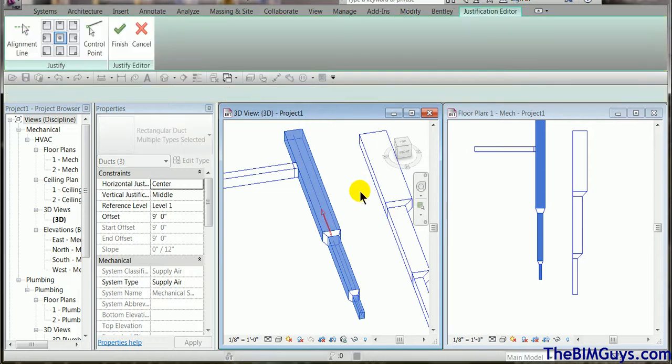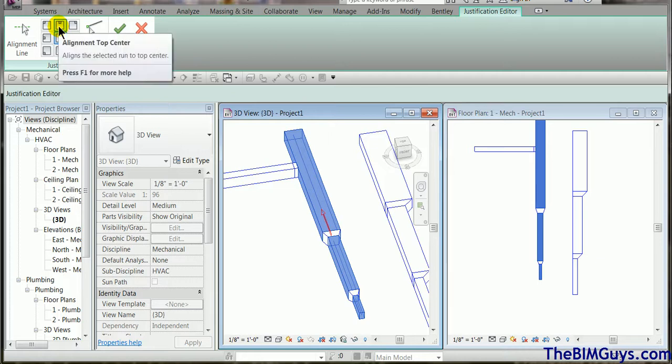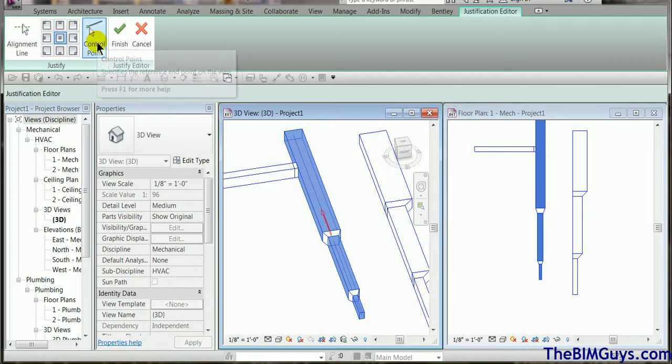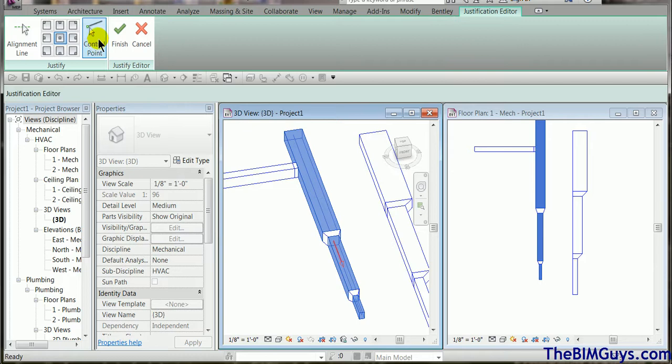Now when the justify command fires up you'll see we have some different options here. Now you'll notice that it says control point. Now when I pick this it's going to cycle through all the different ducts start and end. See that's cycling through them all? Okay. So at one point we decide where we want it to be. So let's say I'm going to use the middle duct.